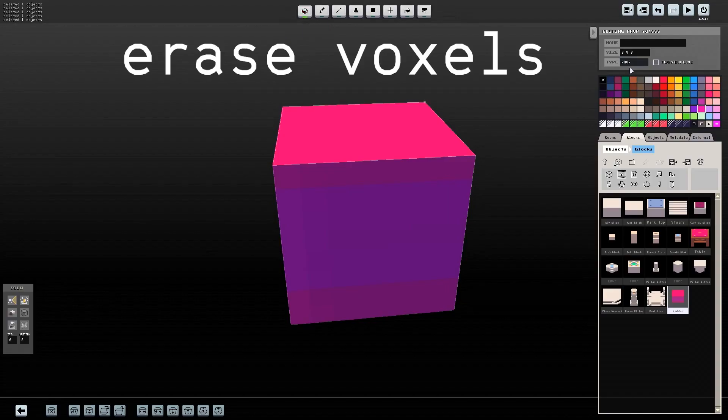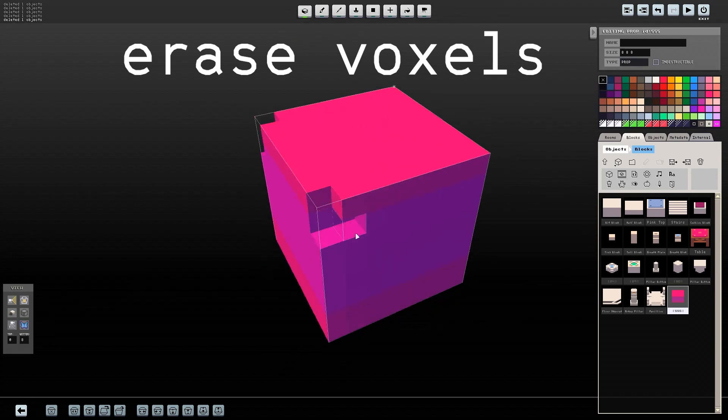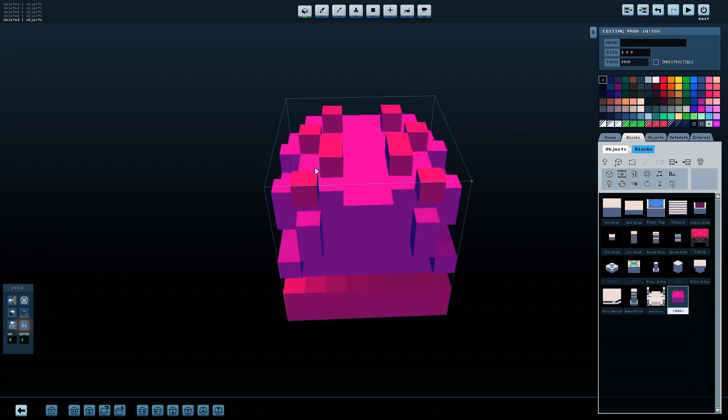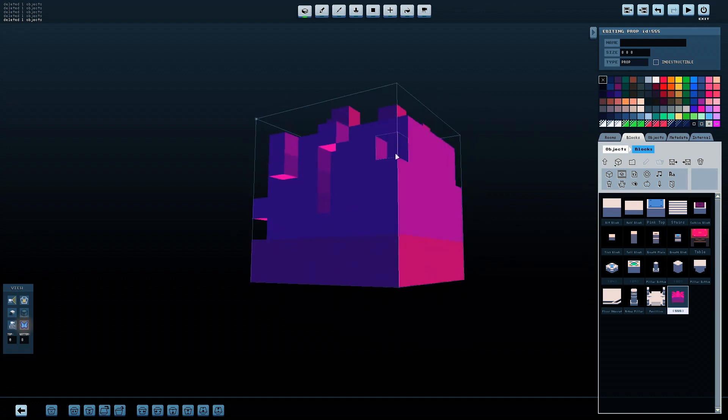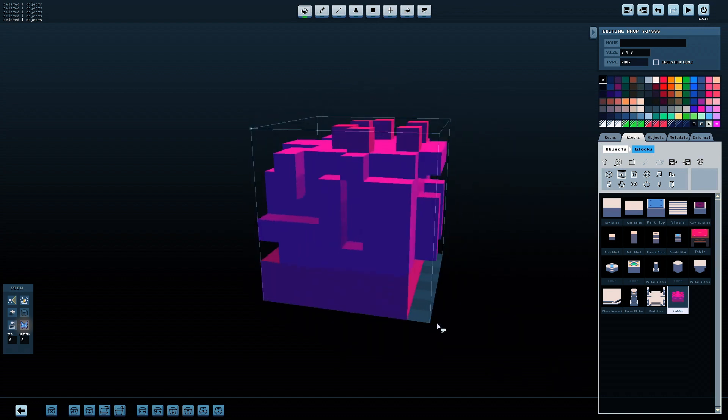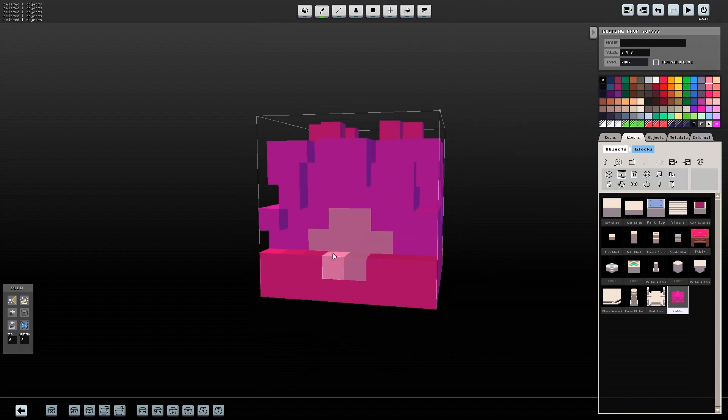To erase voxels, click the X box in the color palette and use the Build Voxel or Box tool. Another thing to note is the Mirror tool, symbolized by the butterfly on the bottom left of the screen, which allows you to make symmetrical changes to your object.